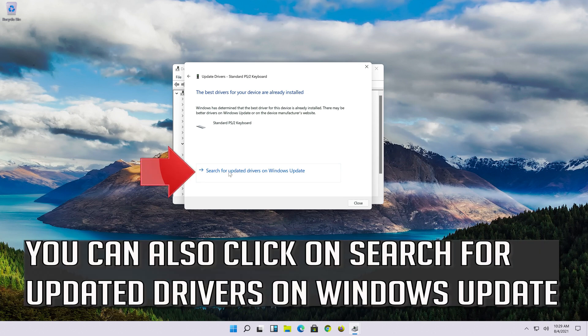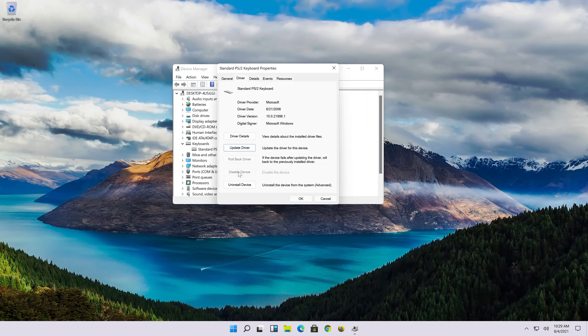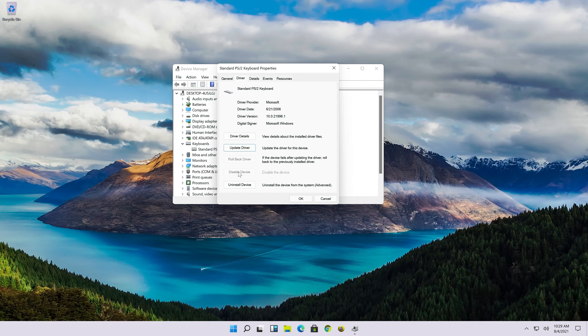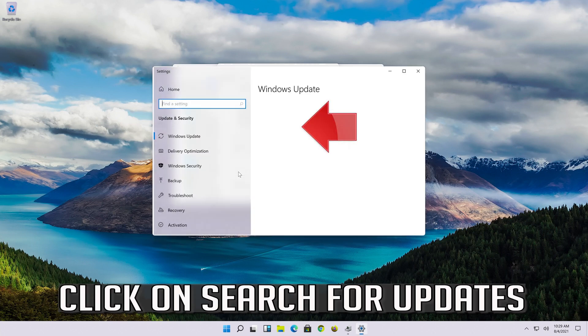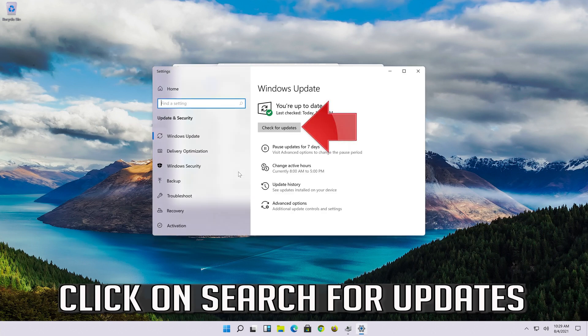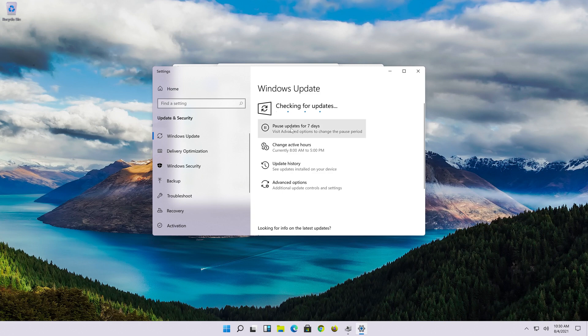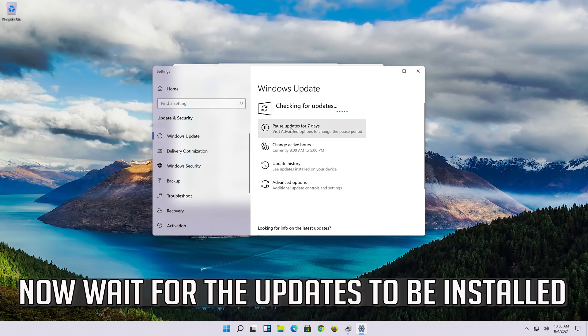You can also click on search for updated drivers on Windows update. Click on search for updates. Now wait for the updates to be installed.